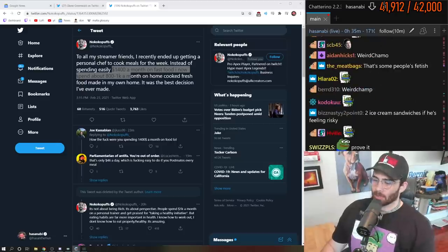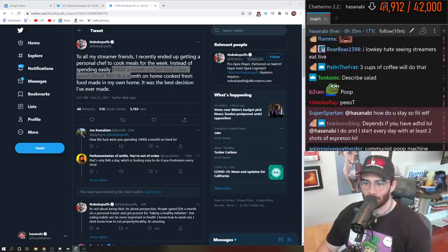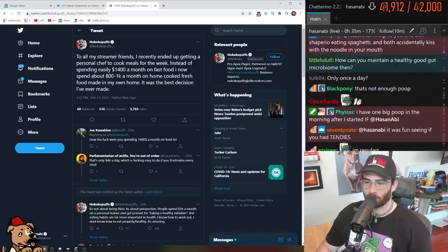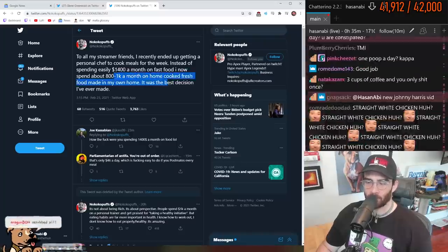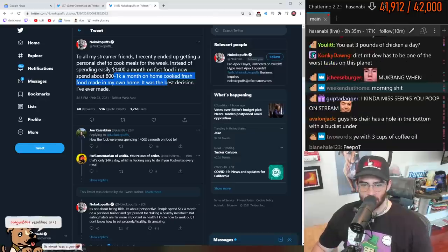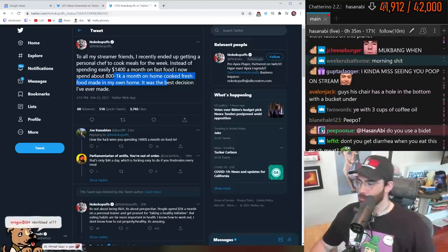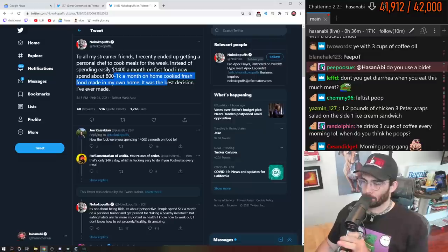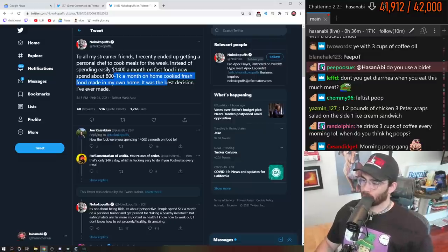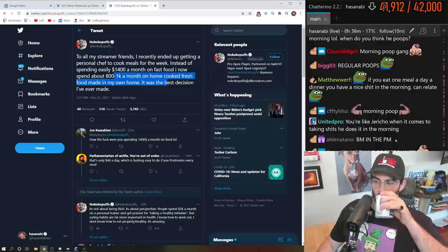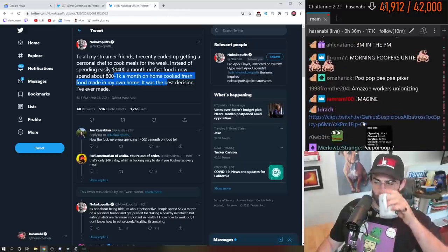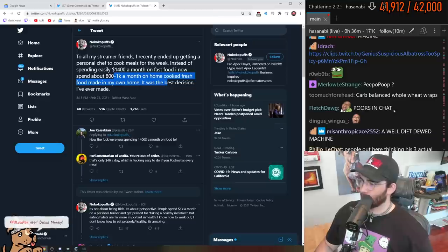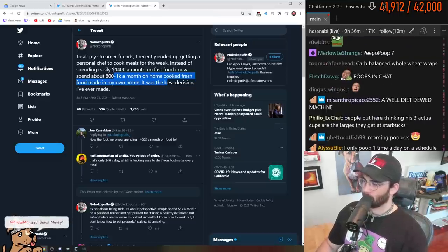My answer to this is imagine paying $1,400 a month or $800 to $1,000 a month on home-cooked fresh food when you can have your mommy cook your tendies for you.